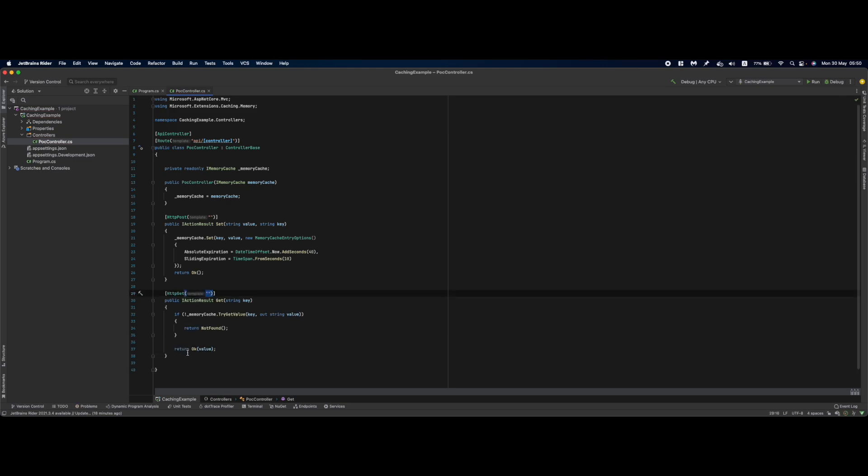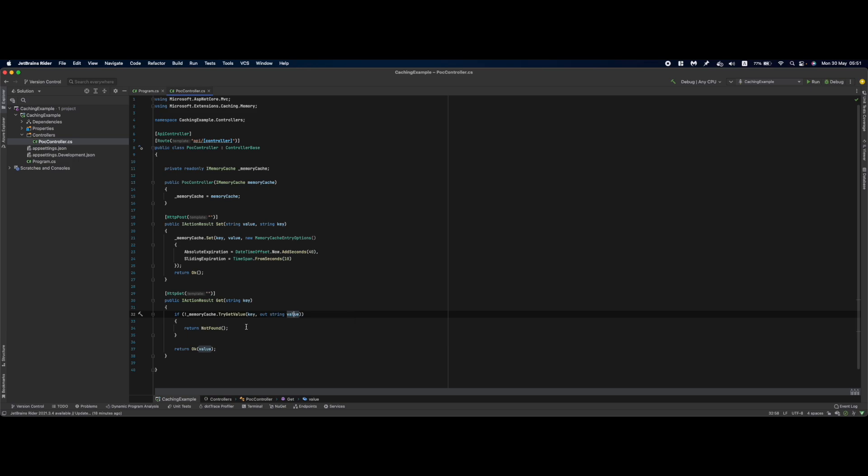This method will let us see if there's a value with this specific key inside our cache. If not, return not found; if yes, return our value.